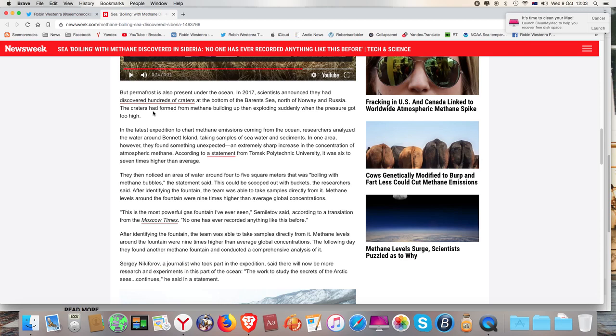In the latest expedition to chart methane emissions coming from the ocean, researchers analyzed the water around Bennett Island, taking samples of seawater and sediments. In one area, however, they found something unexpected, an extremely sharp increase in the concentration of atmospheric methane. According to a statement from the Tomsk Polytechnic University, it was six to seven times higher than average.